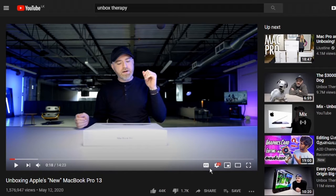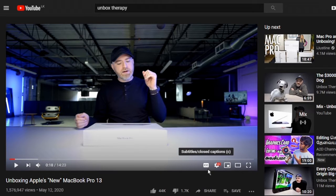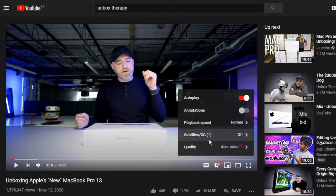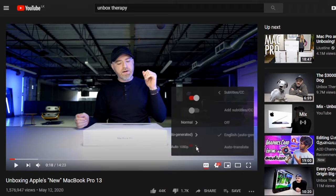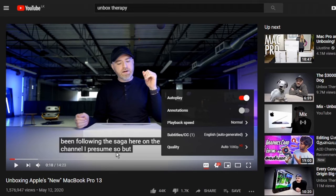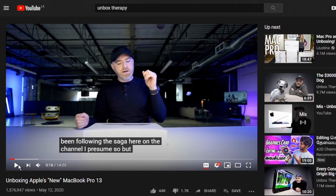In YouTube, you will have an option to add subtitles — it will be called CC. Go to settings; it is not that easy, we need to add subtitles manually. There is a default system — it will be set to off. We are using auto-generated English subtitles. Press the subtitles option to start the subtitles.